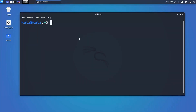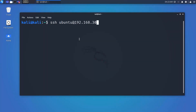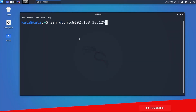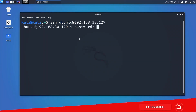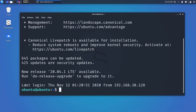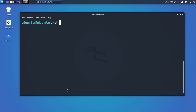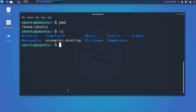The command to log into a remote Linux machine using SSH is: 'ssh username@IP_address'. Hit Enter, and it will ask you to enter the password. Once logged in, you can execute any command on that remote system from your terminal.